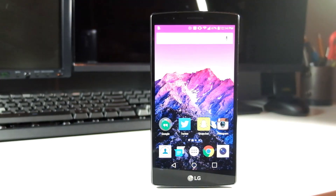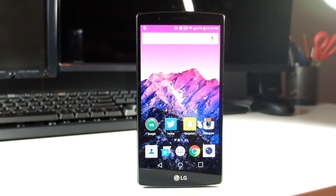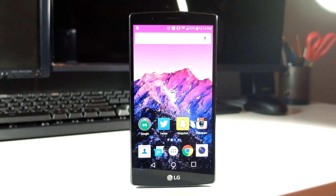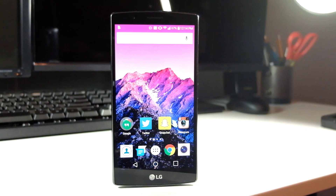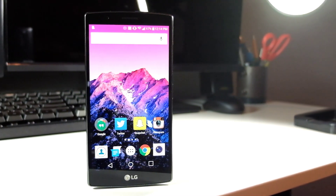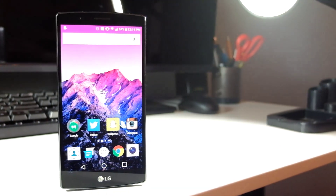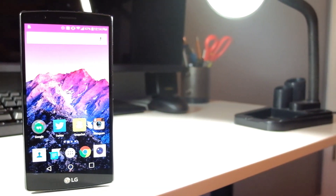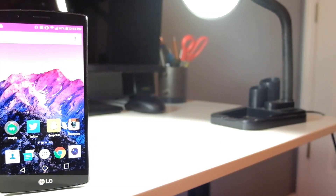Hey, what's up guys? Dan here from DG Tech, and today we're going to be taking a look at what's on my LG G4, so let's hop right into that.